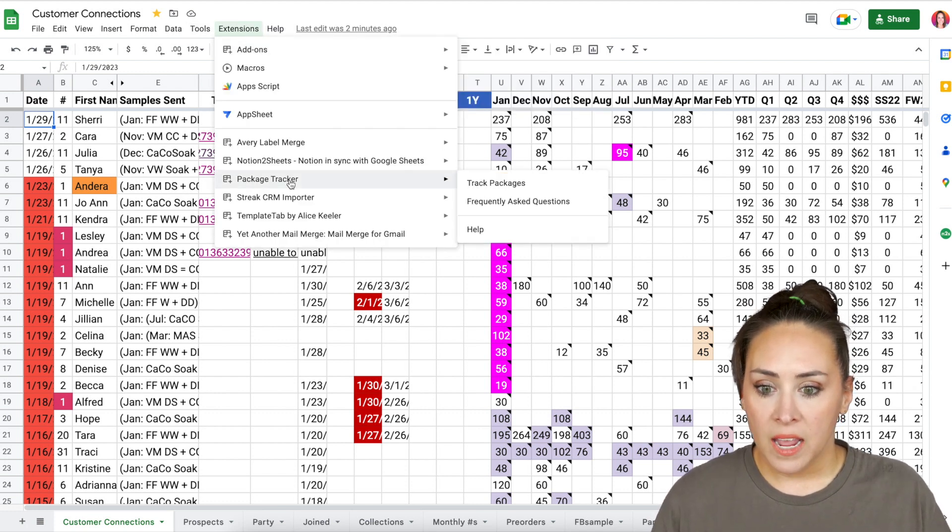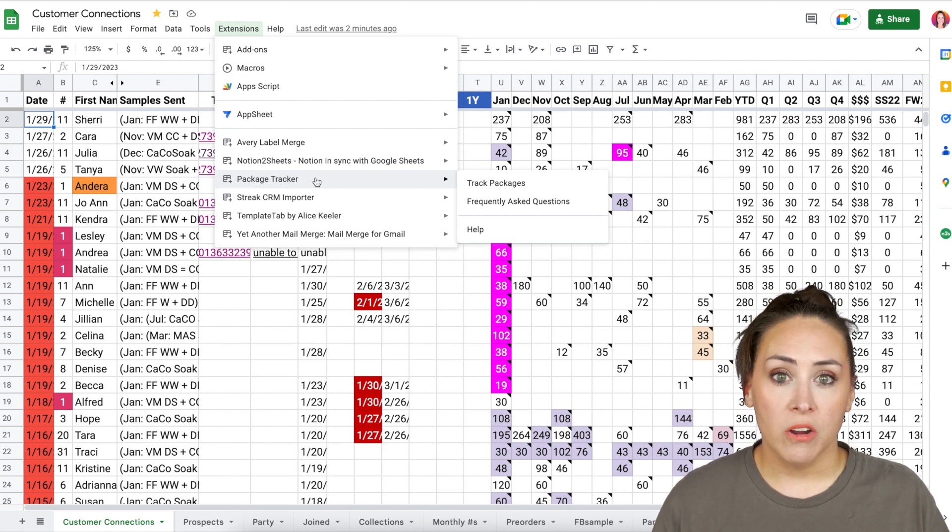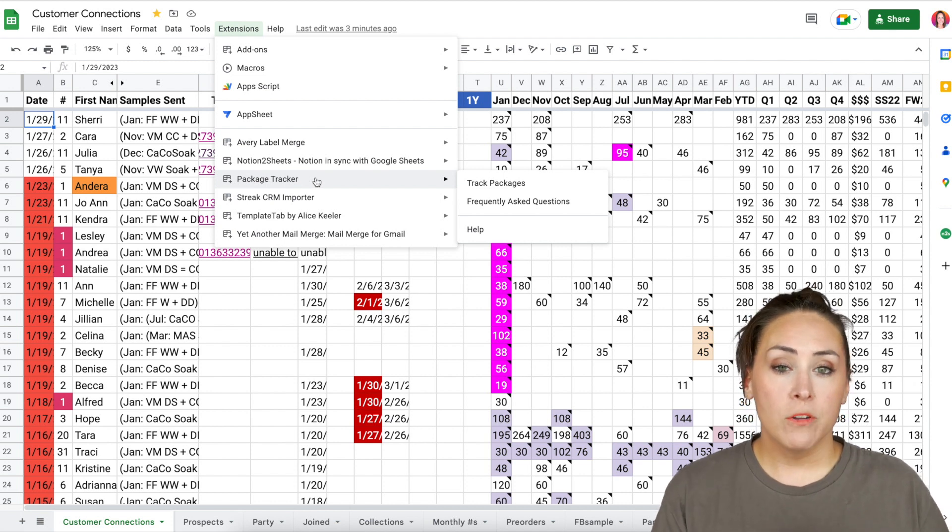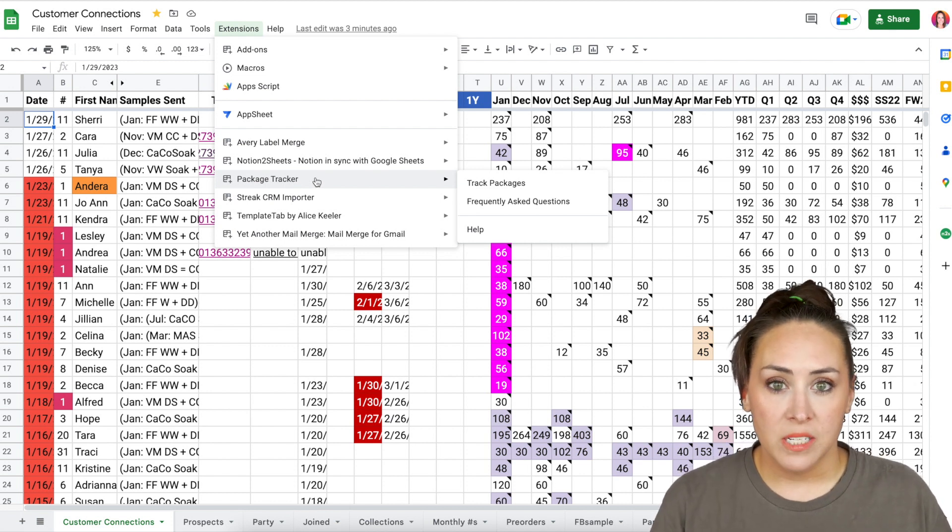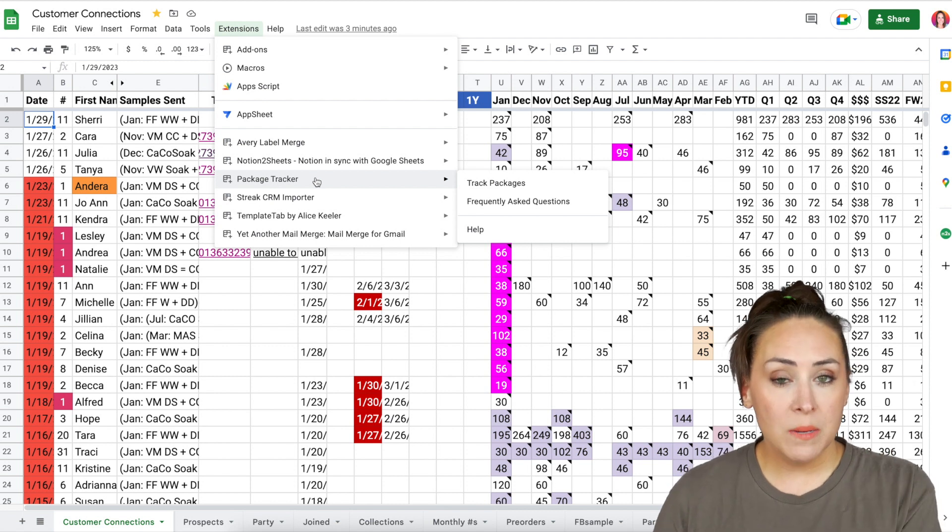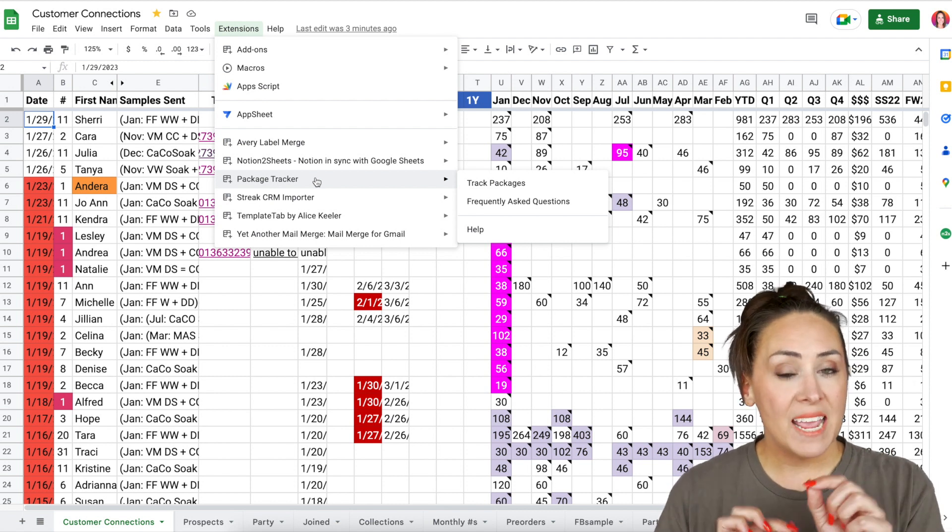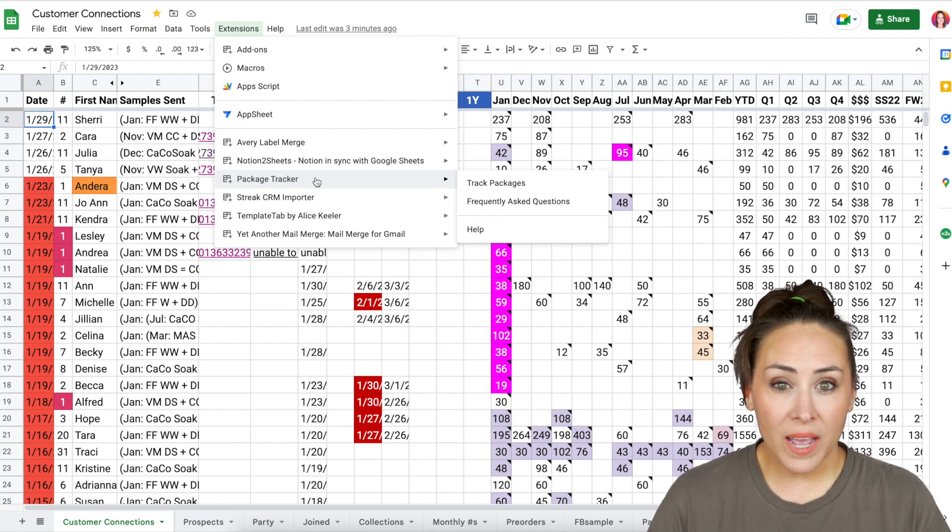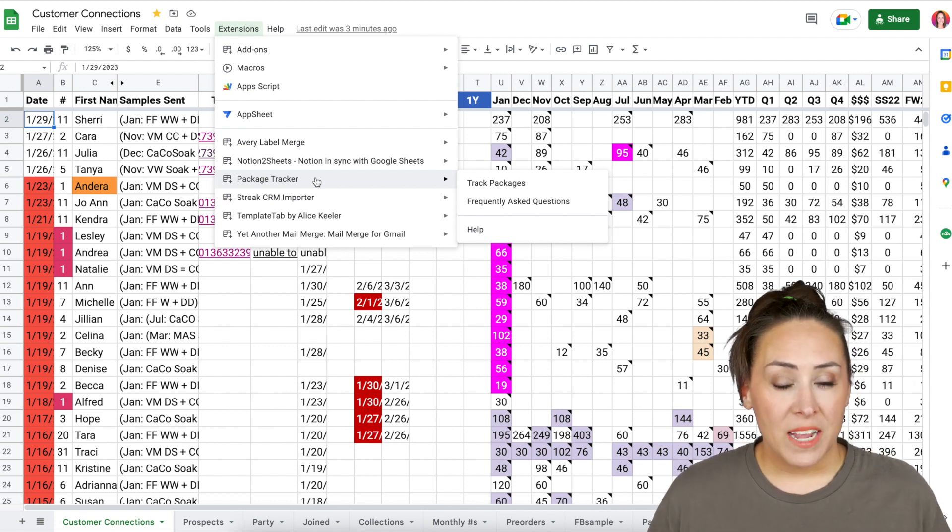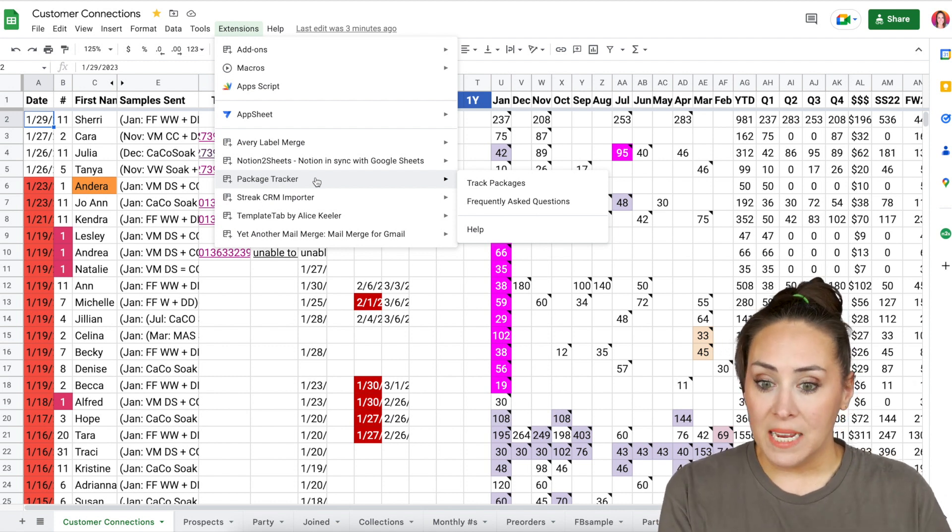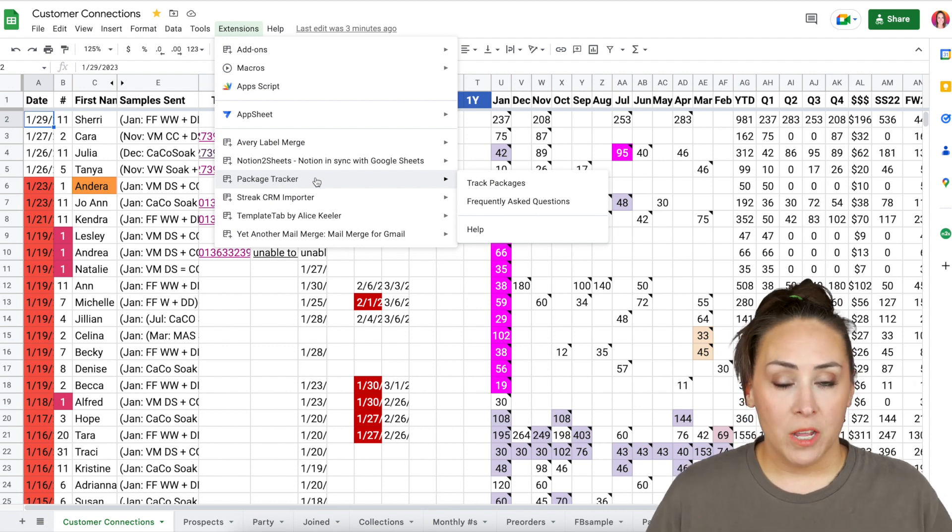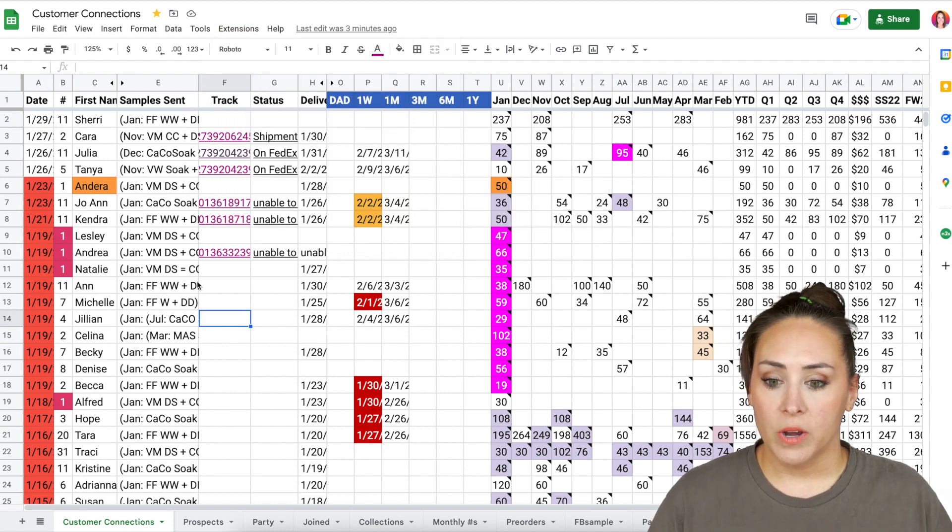It's free if you're tracking 10 or less packages. If you're going to want to track more than 10 packages at a time, it's $10 a month. Now I go ahead and pay for that because I ended up tracking a lot of packages at once, which you'll see in just a minute. It has been very valuable. And of course it is a tax write off.